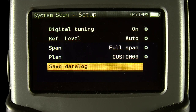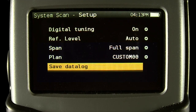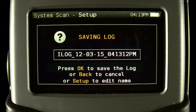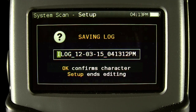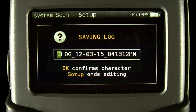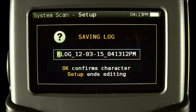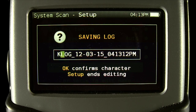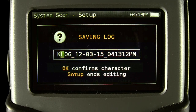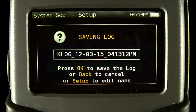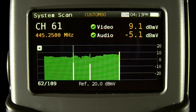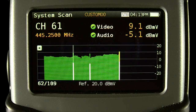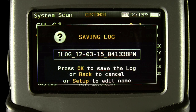Lastly, you can save a data log. Press back if you changed your mind, or press setup to change the name. The name is changed with a spin of the thumb wheel one character at a time. When done, you just press OK to save the log. There is also a shortcut to saving a log — when on the scan screen, just press OK and the same data log screen will appear.